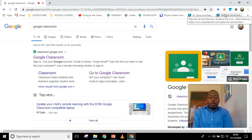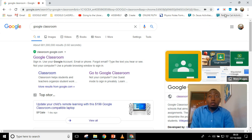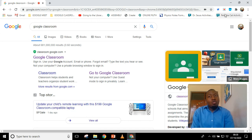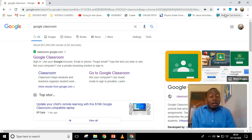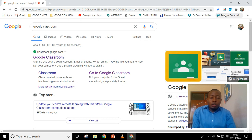Welcome. Today I'll be showing you how to attach an audio file, how to record yourself, and attach that file on Google Classroom. You may be required to record yourself while singing or even while reading a book, and you are then required to upload that audio file in your Google Classroom. So today I'll be showing you how to do it.